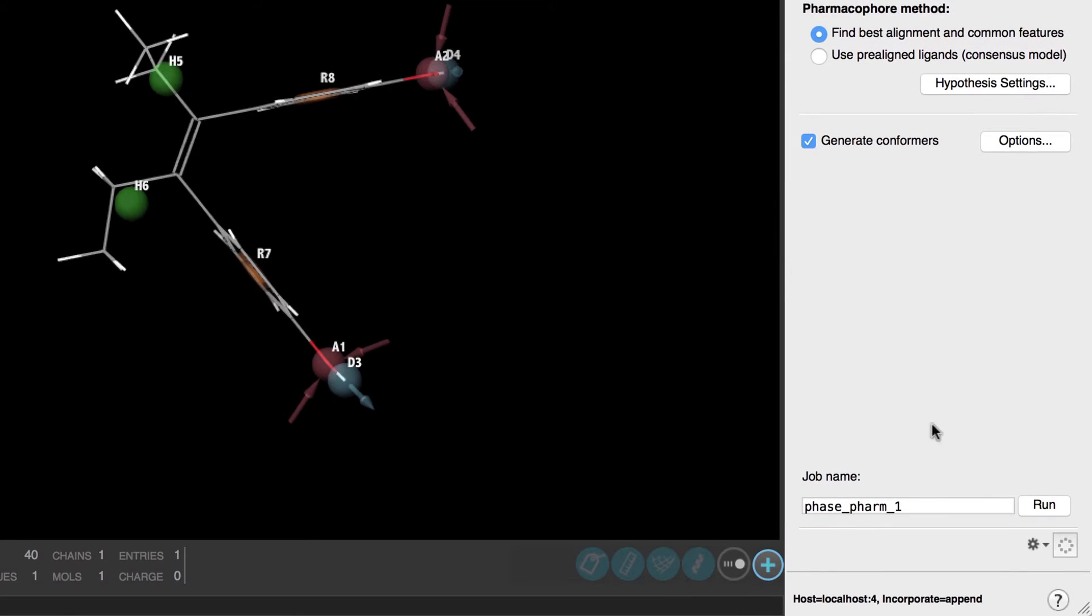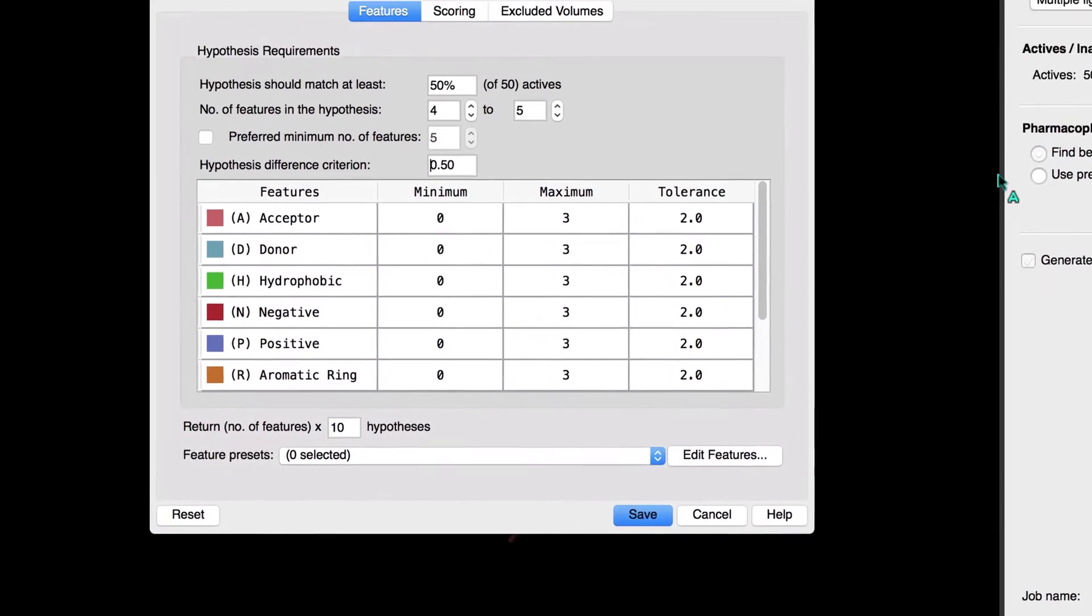Now we could click run to start the job using the default settings but let's make a few changes. Let's open the hypothesis settings.